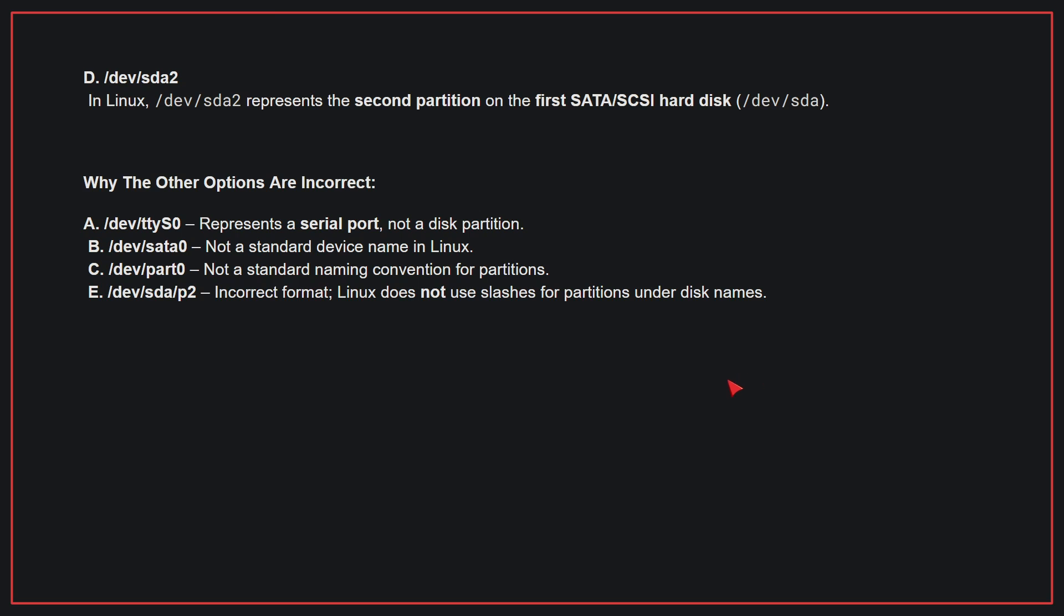Why the other options are incorrect? A. /dev/ttyS0 - This represents a serial port, not a disk partition. B. /dev/disk1 - This is not a standard device name in Linux. C. /dev/hdb2 - This is also not a standard naming convention for partitions. E. /dev/disk/sda/2 - This has incorrect format. Linux does not use slashes for partitions under disk names. Therefore, the correct answer is D.